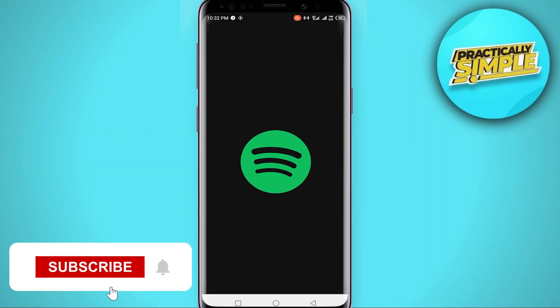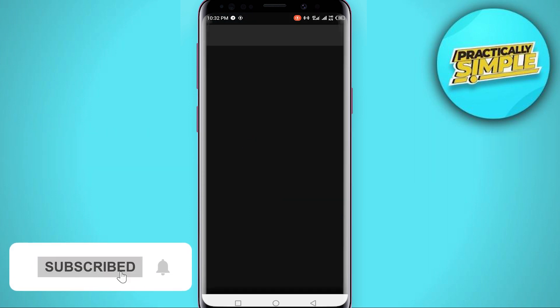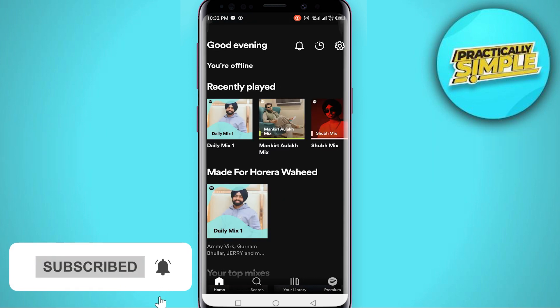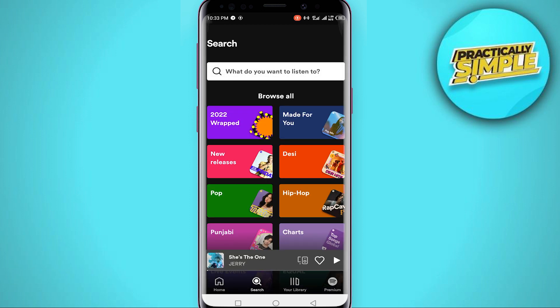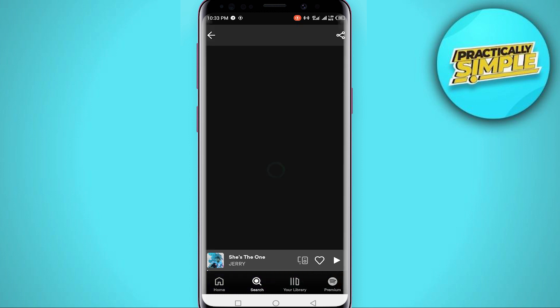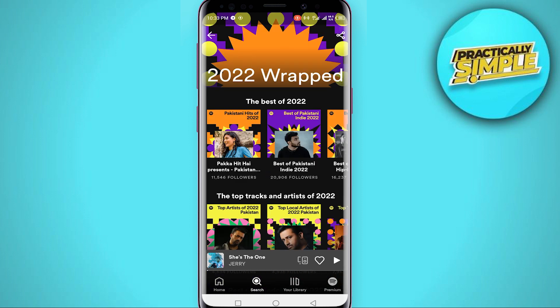First of all, open up the Spotify application on your mobile. Then click on the search icon — this magnifying glass — and click on Spotify 2022 Wrapped. You can see that your Spotify Wrapped is here. Many people have a problem that prevents them from viewing their Wrapped, but that's how you can see it. You can see everything is here.